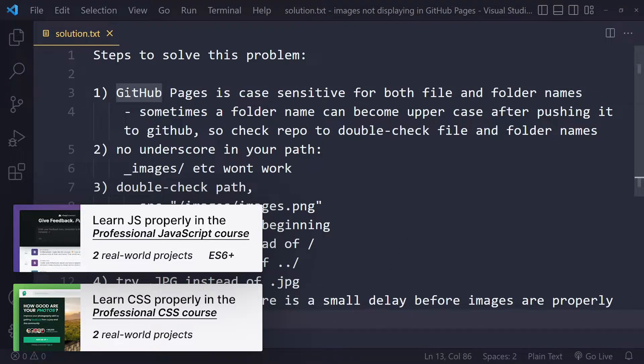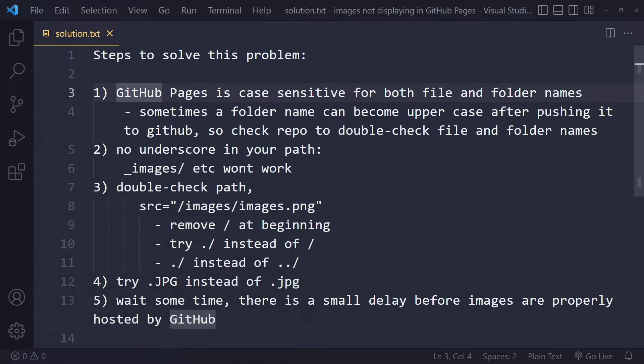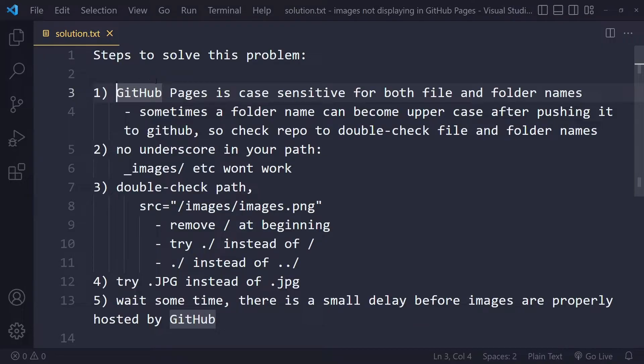First of all, GitHub Pages is case sensitive for both the file and folder names. So you need to go through your paths when you're linking to your images and you need to check if the file and folder names have the same case as the actual file.